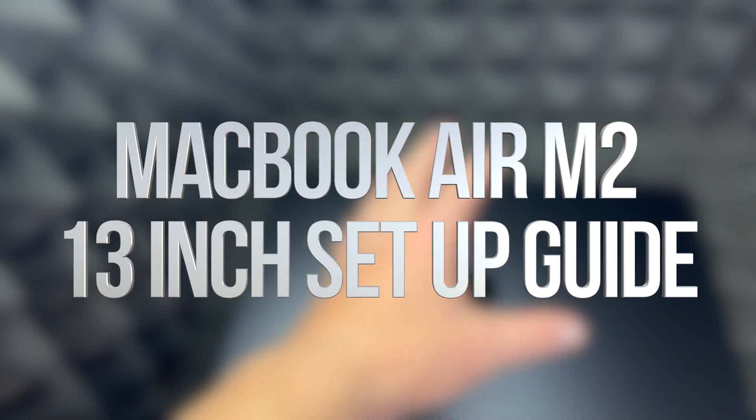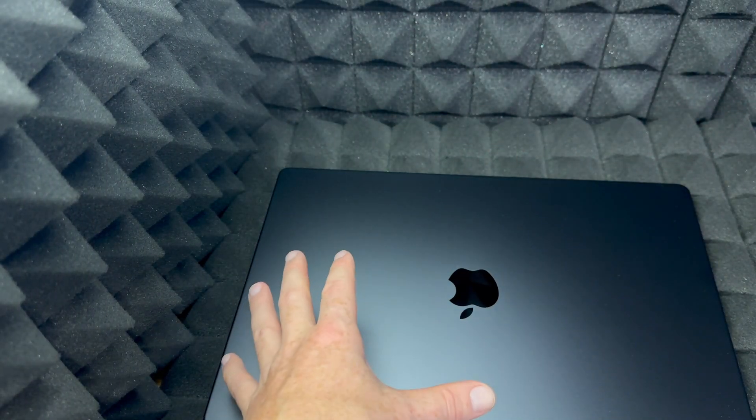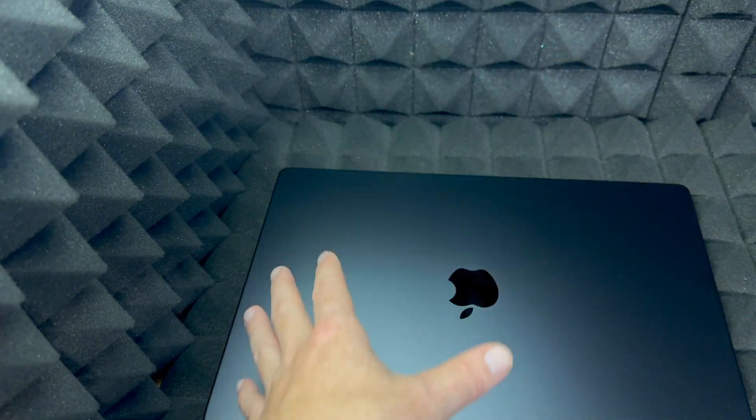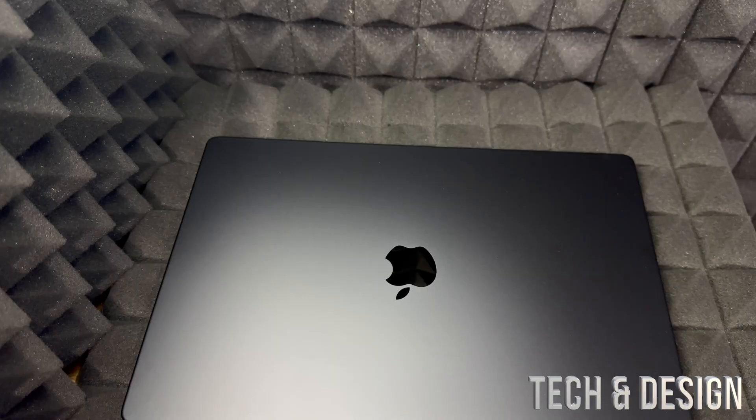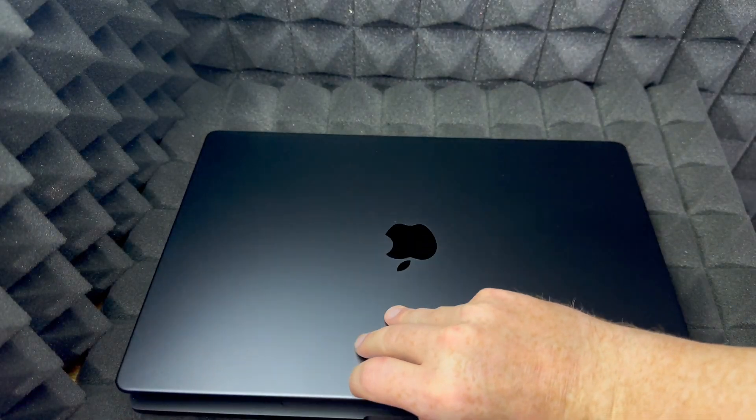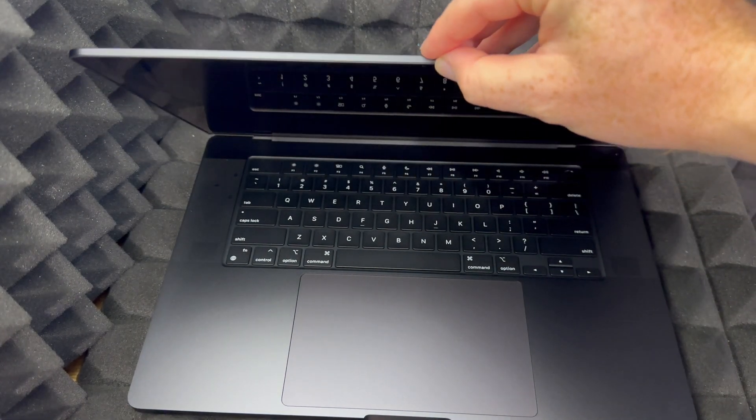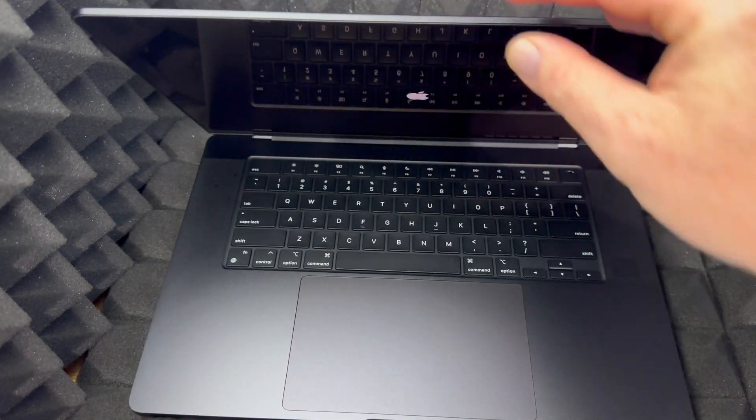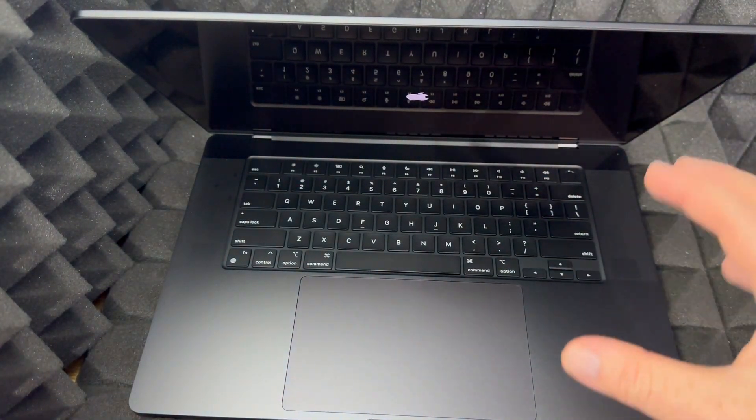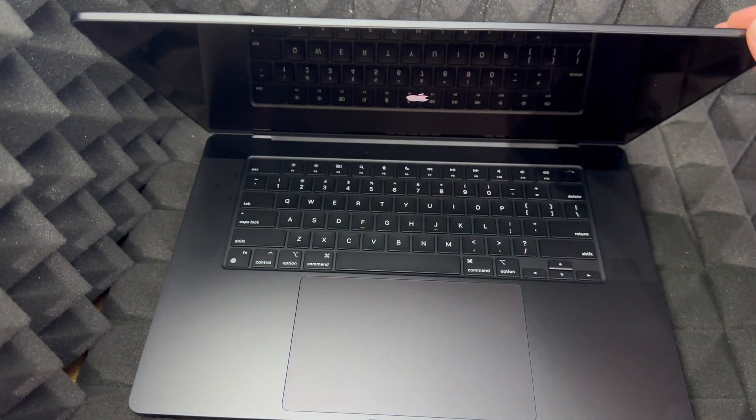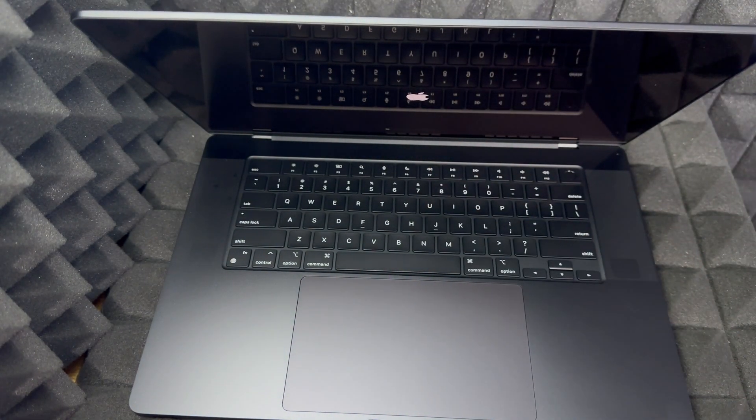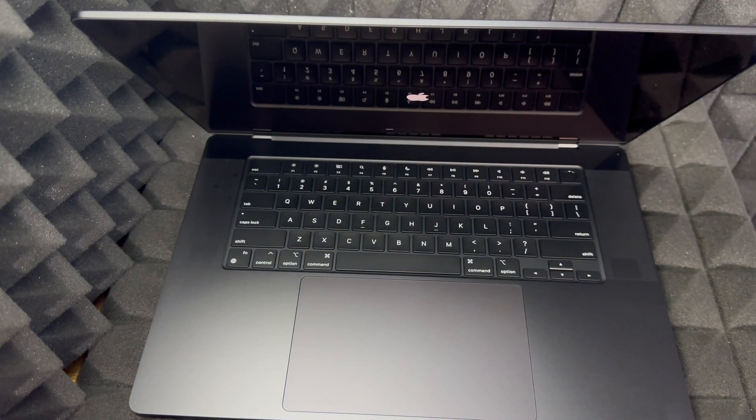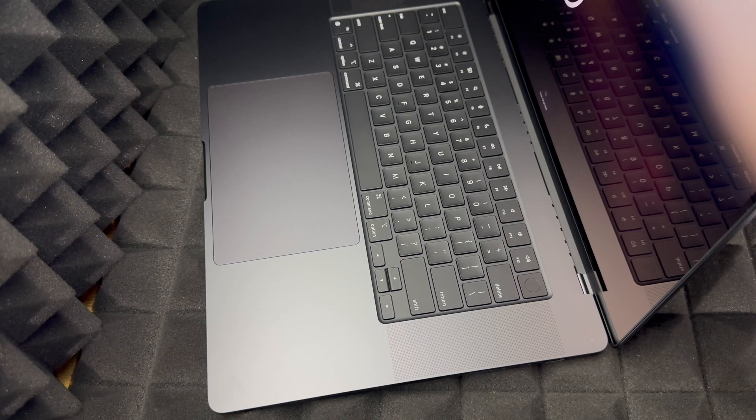For the setup we don't really need to plug it in right now, but you could be charging while we do this. With a brand new Mac, as soon as you open it up, once you just open it up you're gonna see that it turns on by itself.